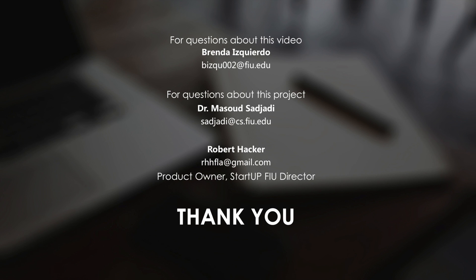For questions about this video, feel free to reach out to me. For questions about this project, you can send a message to Dr. Masood Zajadi. And for questions regarding startup FIU, you can contact Robert Hacker. Thank you.